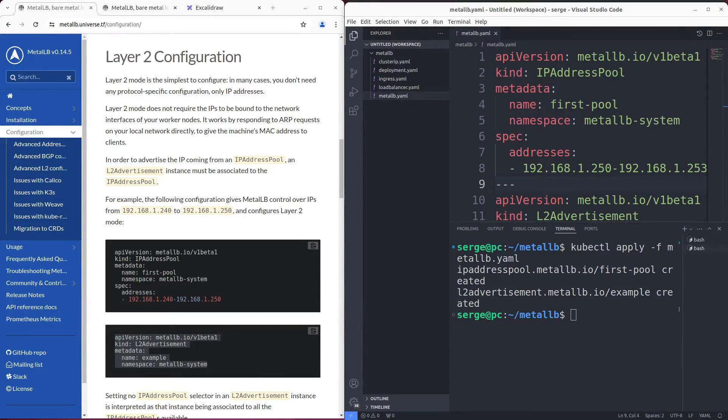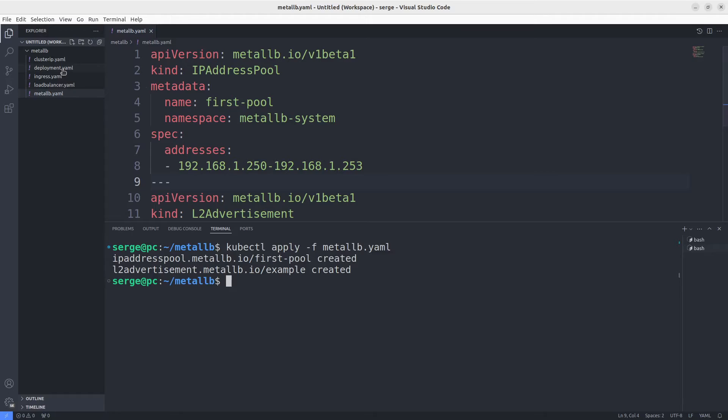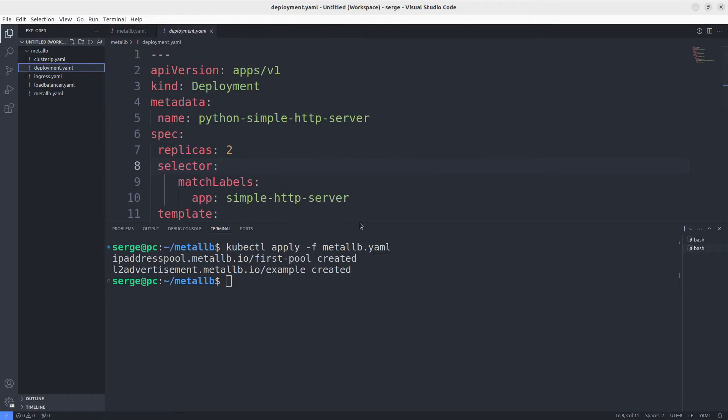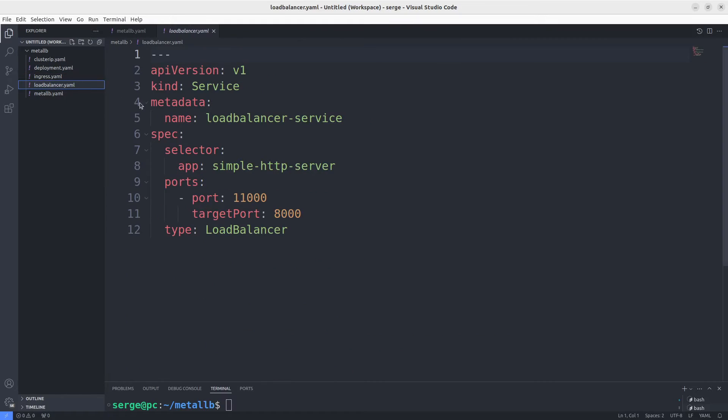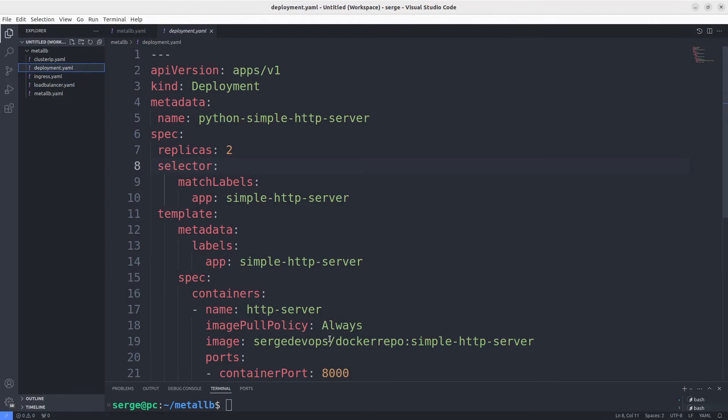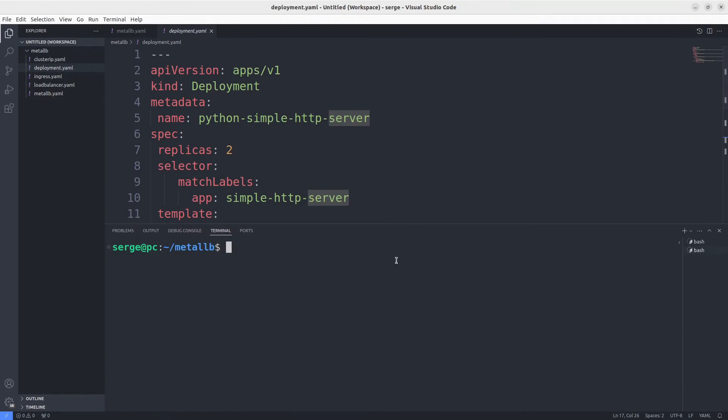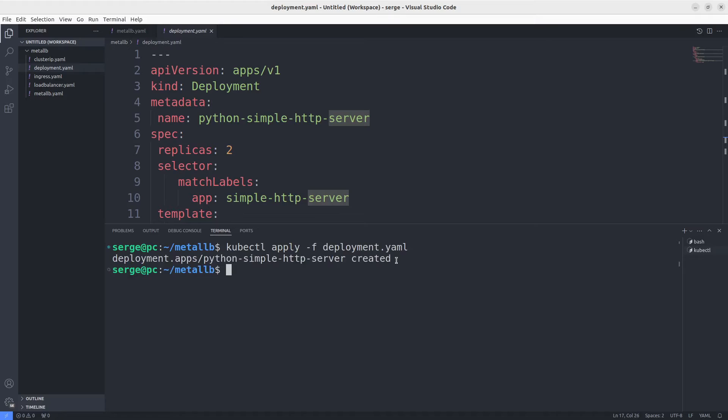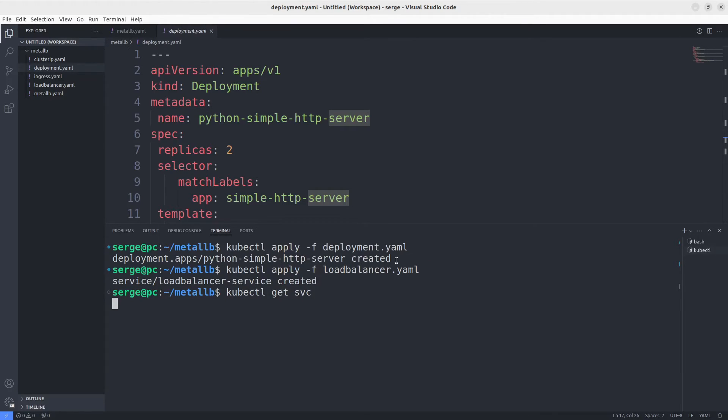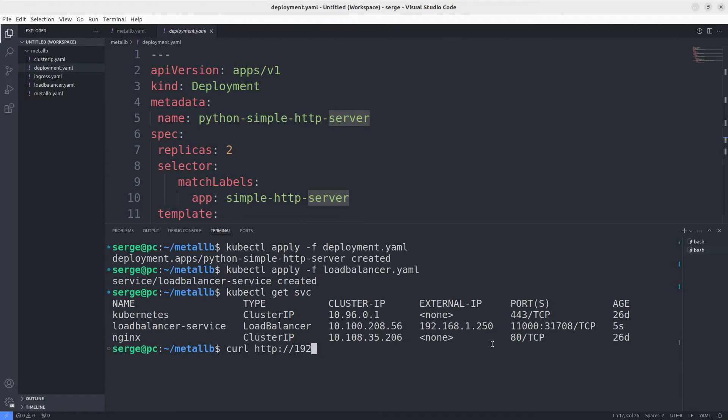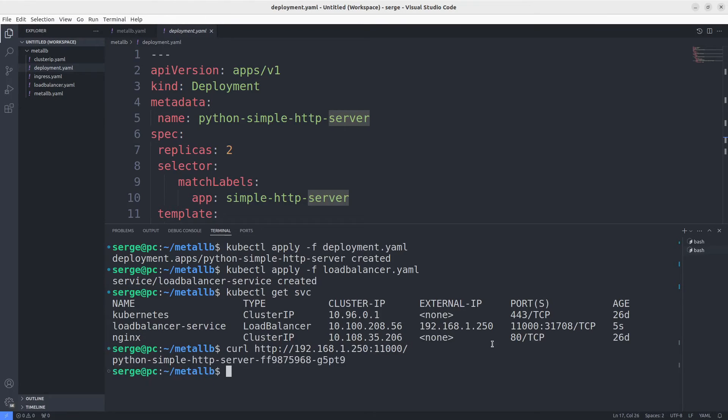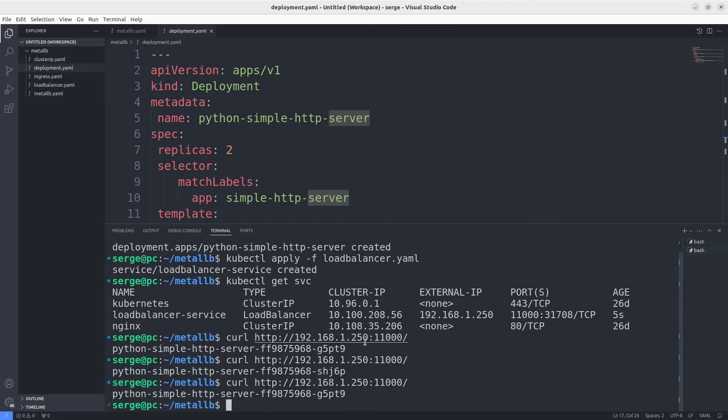Lastly, before installing the Ingress Nginx controller, let's check how MetalLB works. To do it, deploy the manifest with deployment and a load balancer service. By the way, my application is a simple HTTP server written in Python. Let's do it. You can see that my load balancer service has an external IP. Let's make several requests by curl. Everything works fine.